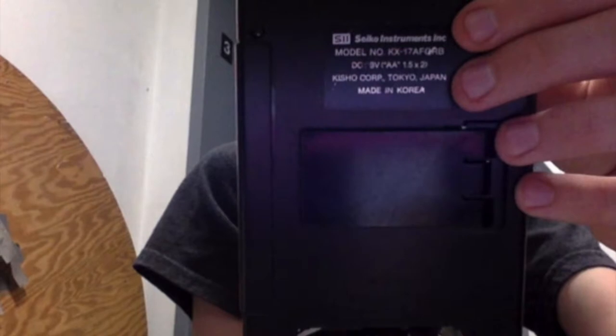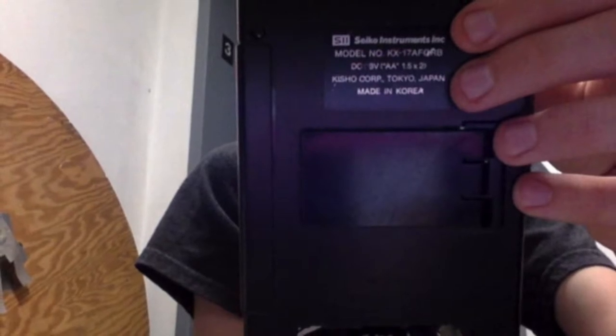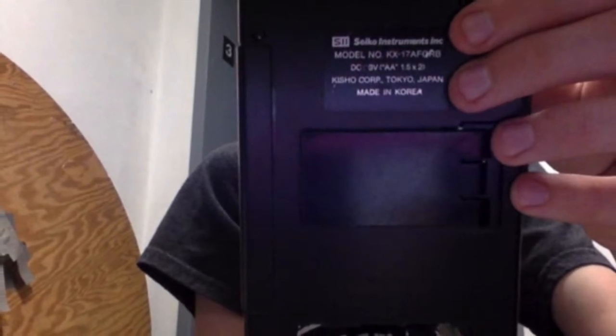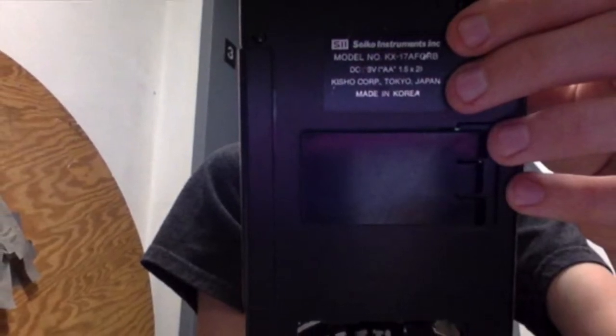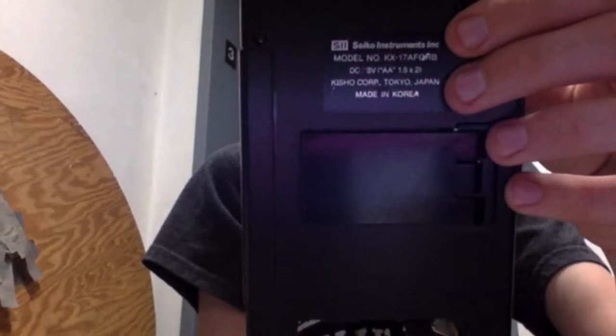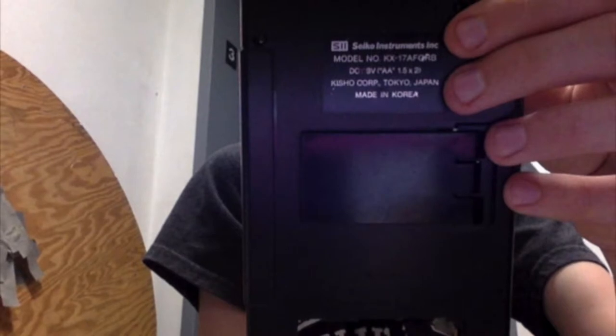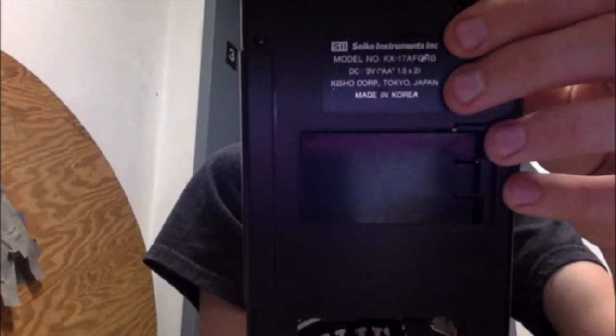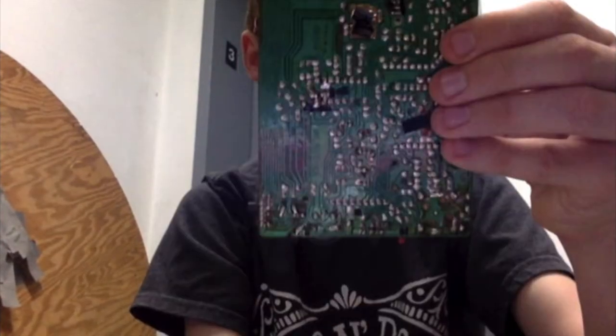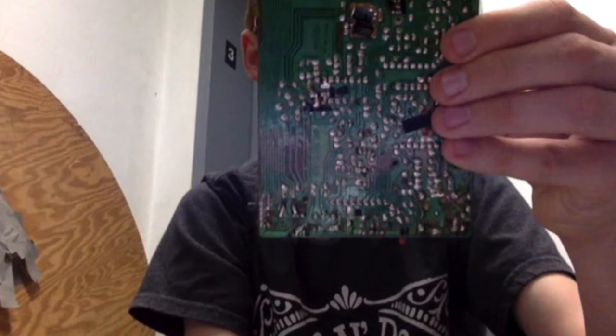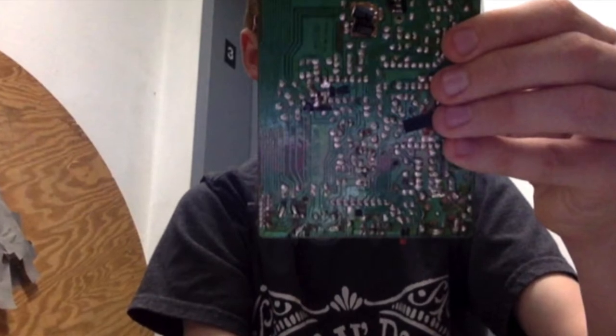Take off the four screws in the back. Take off the battery cover and set them with the screws. Remove the back and you will see the circuit board.